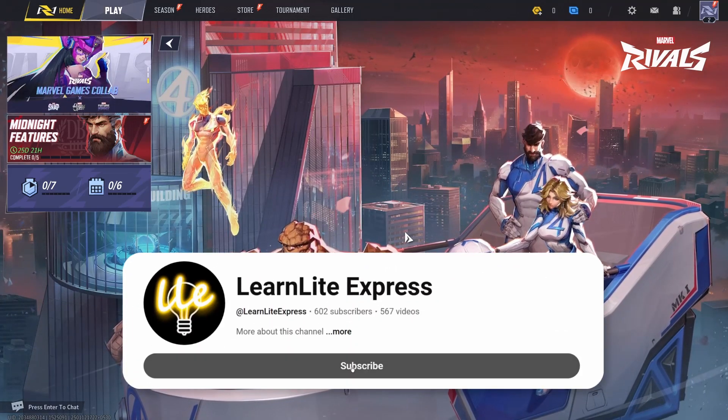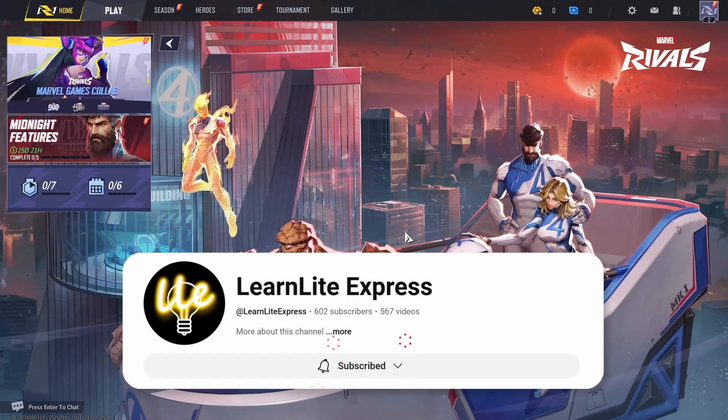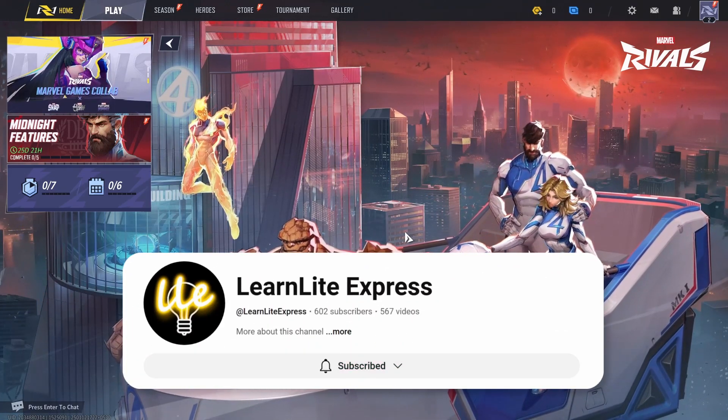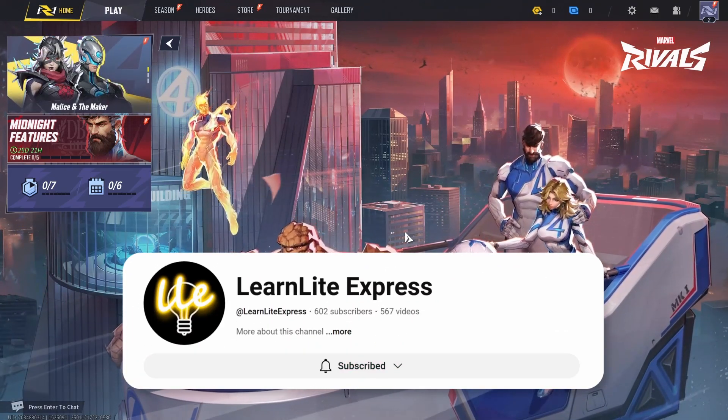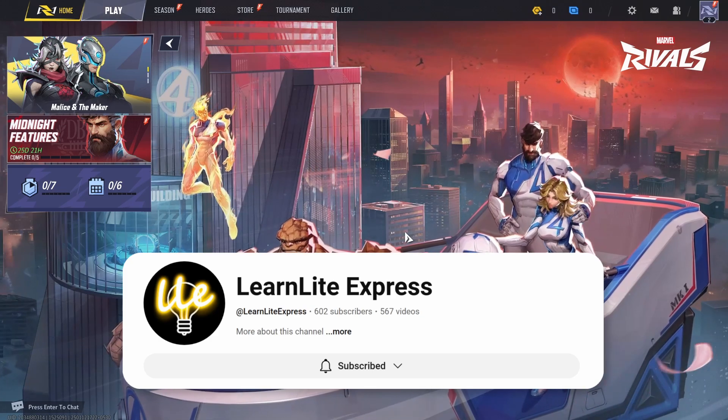If you found this video helpful then please consider subscribing to my channel to help me reach 1000 subscribers.